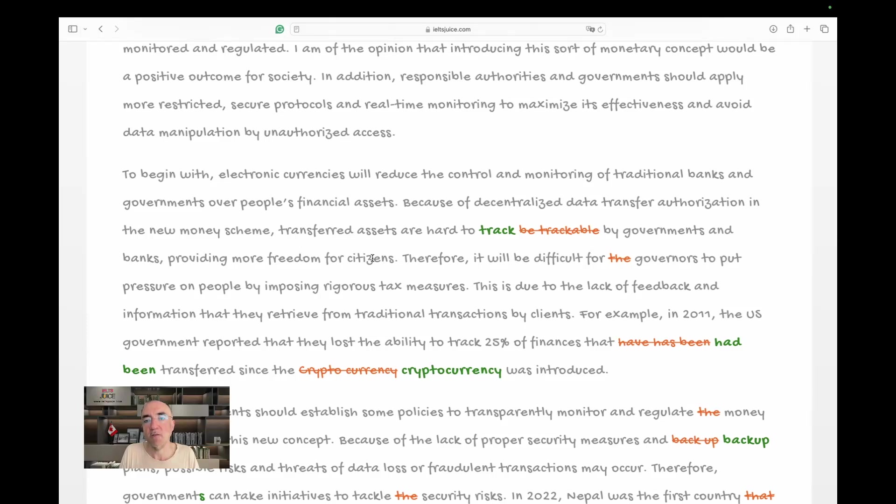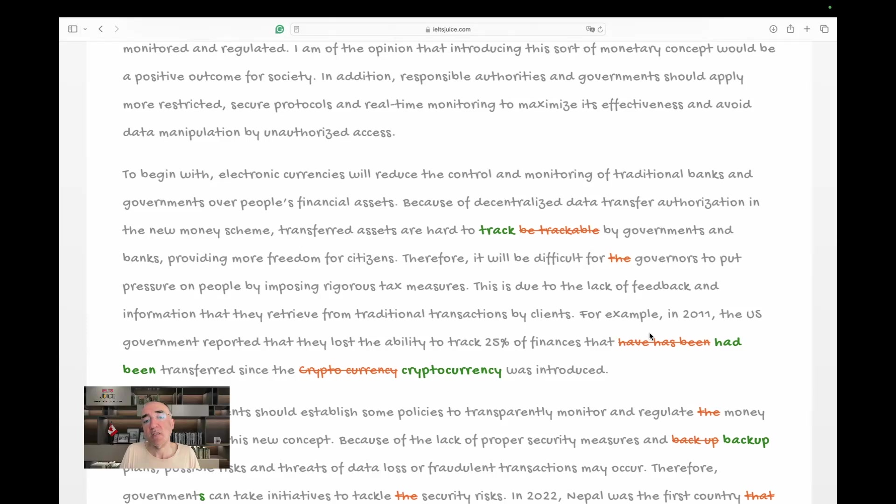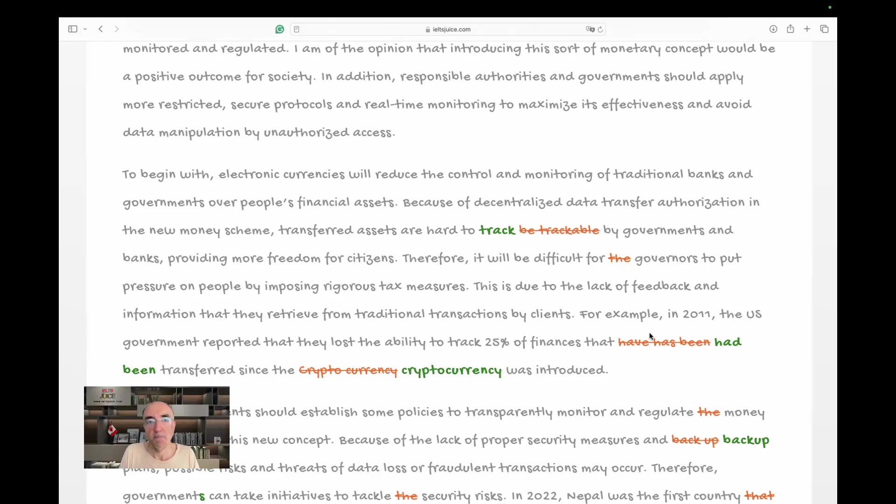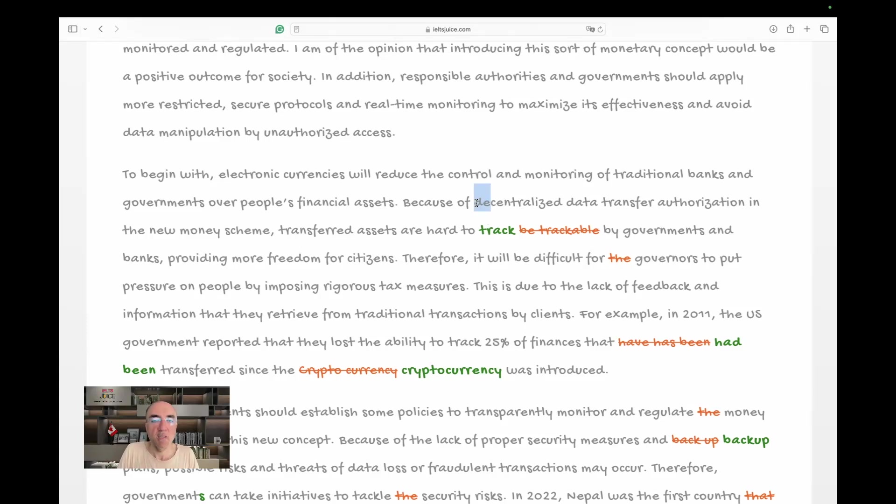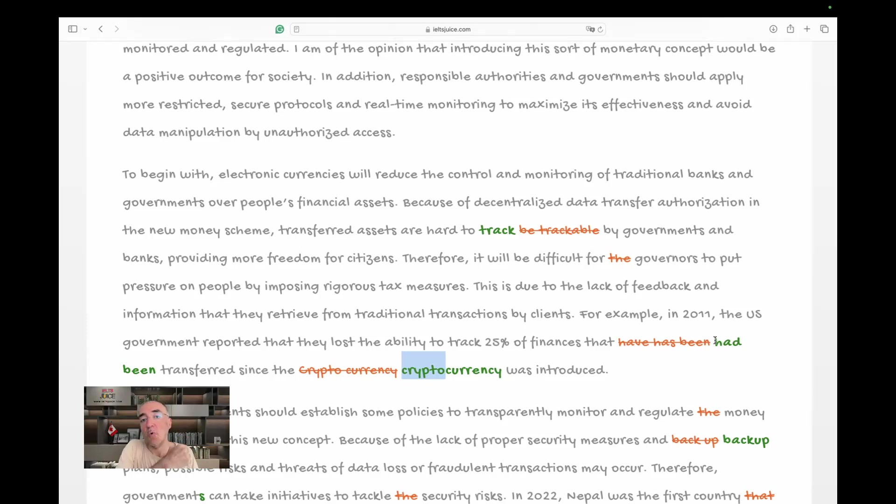Everything is generalized. We're overgeneralizing. We need an example. Let's see. For example, in 2011, the US government reported that they lost the ability to track 25% of finances that had been transferred since the cryptocurrency was introduced. Cryptocurrency is all one word. Crypto is a prefix. Prefixes do not stand alone. You know, for example, when you say decentralized, you do not say DE, then there's a gap and centralized. Decentralized is all one word because DE is a prefix.